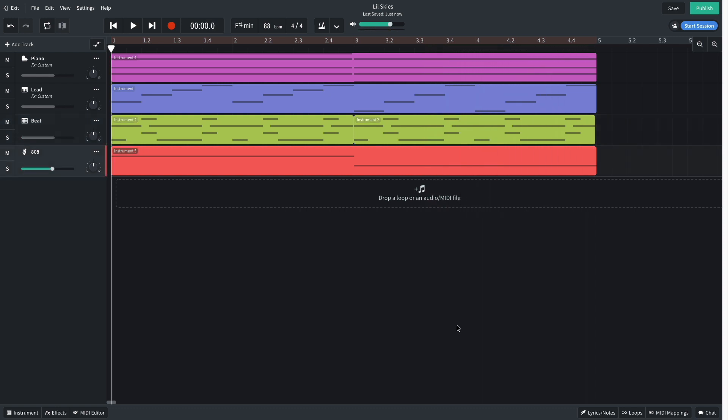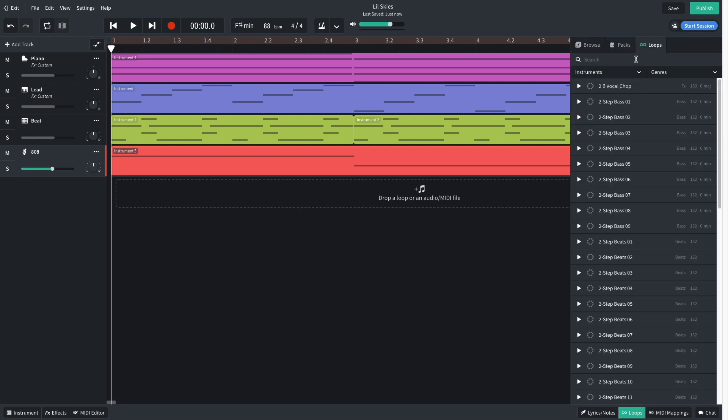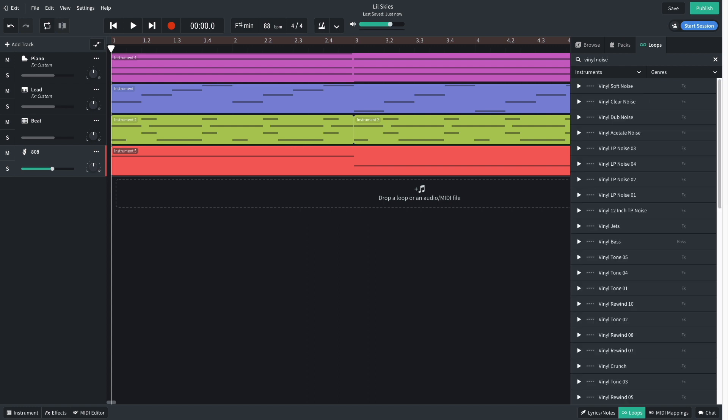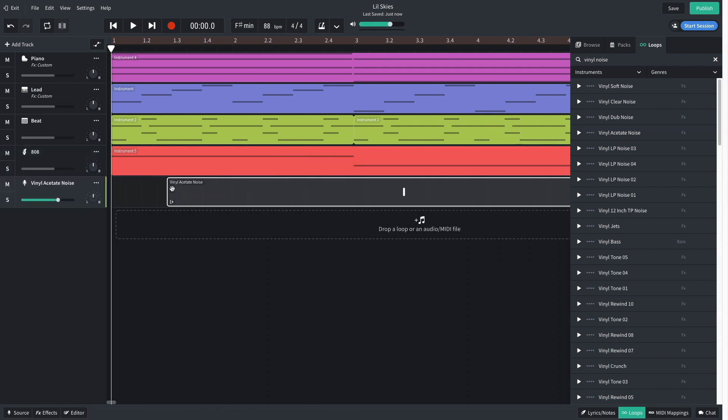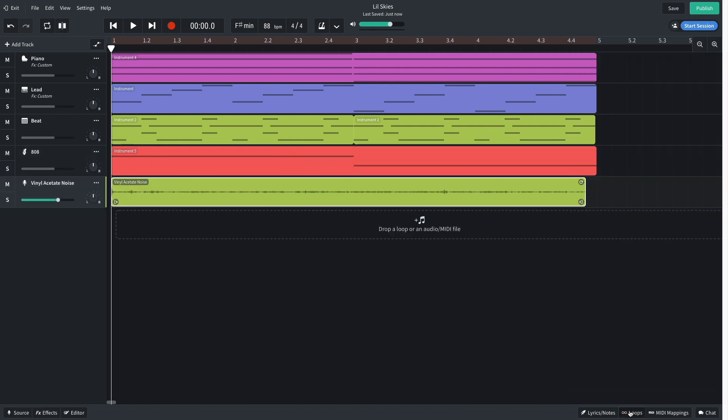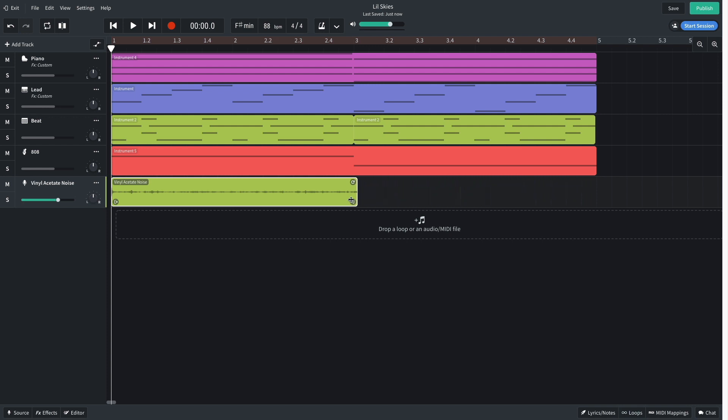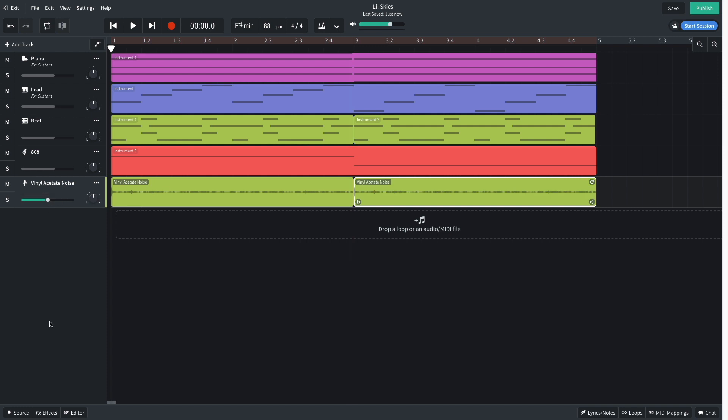Currently the track sounds a little clean, so let's dirty it up a bit. I open up the loops browser, select the loops tab at the top, and search for vinyl noise. This loop vinyl acetate noise has a perfect crusty feel for this track. I put it on a new track, shorten it to a bar in length, then duplicate it over just like I did with the drum beats. I turn this track down to negative 6dB so it's not too loud.